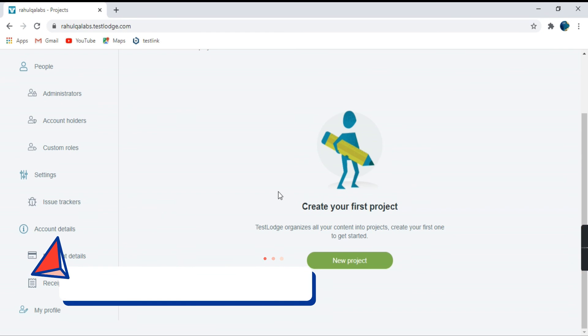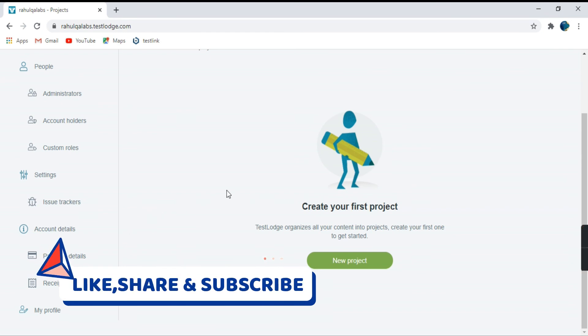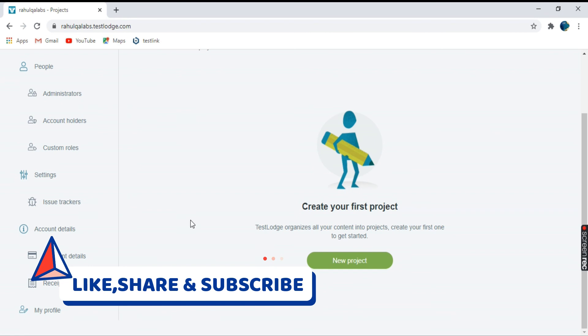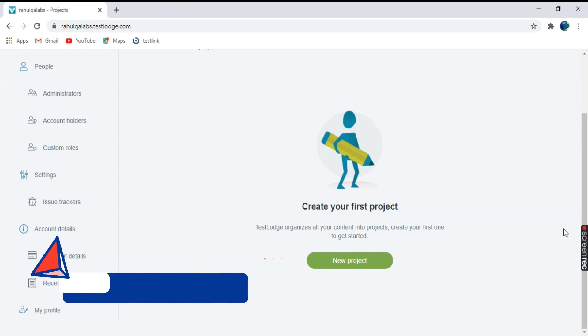So thank you very much for watching my video. And if you like the video, do subscribe my channel and keep learning in life. Thank you.